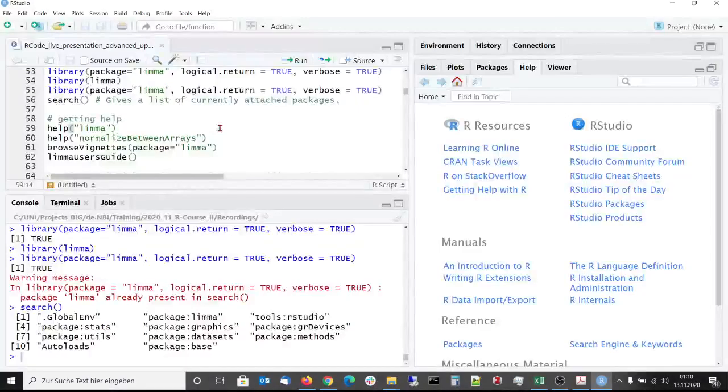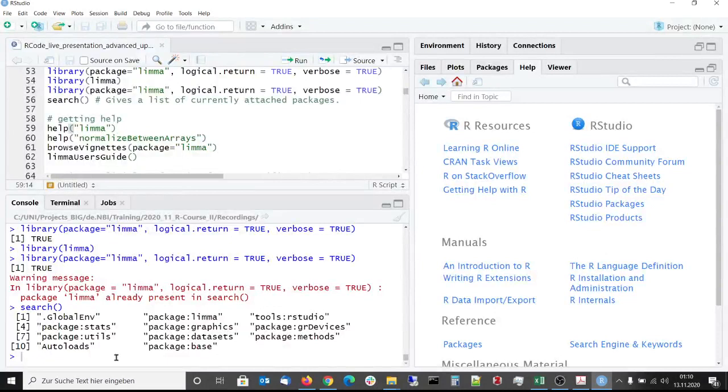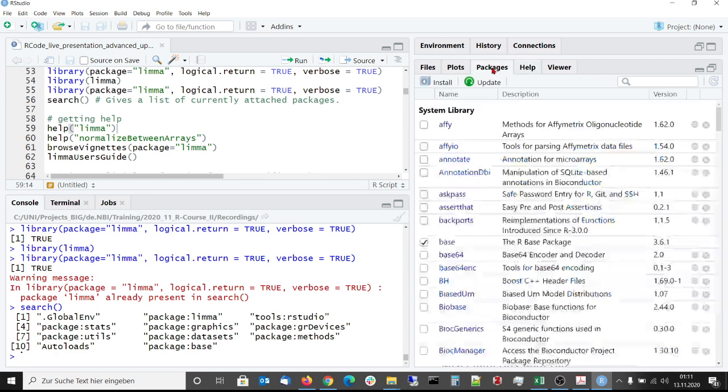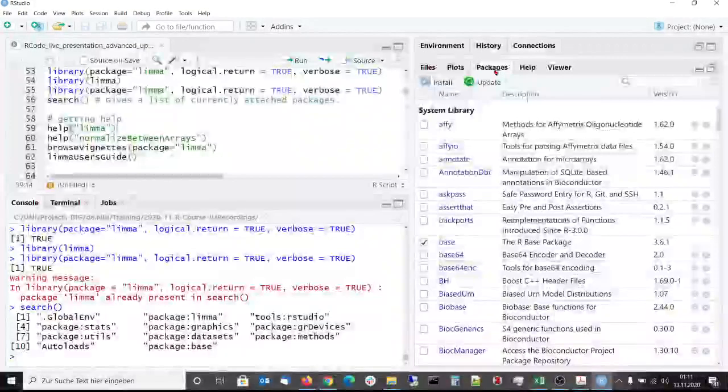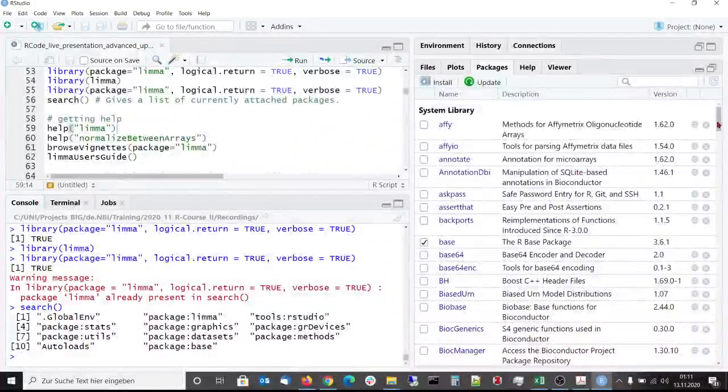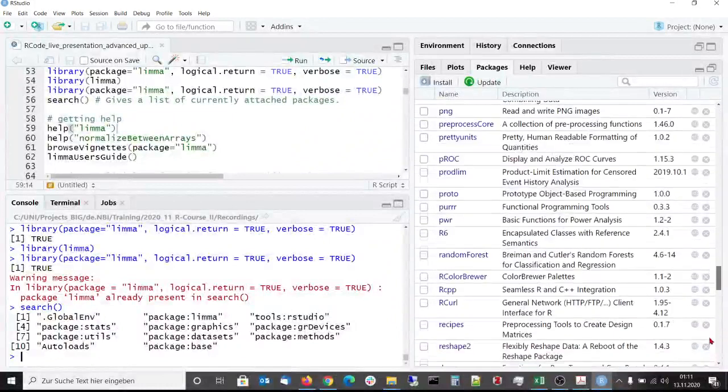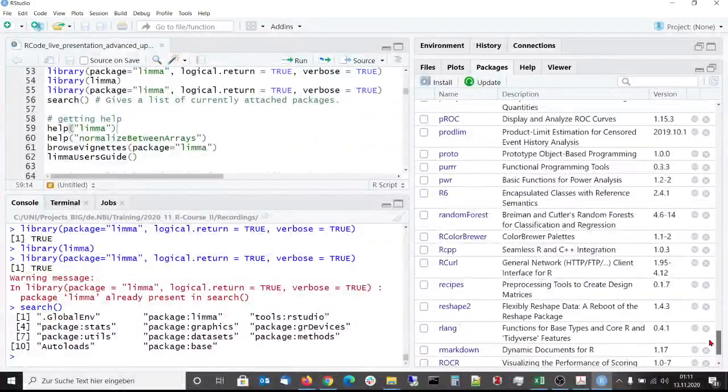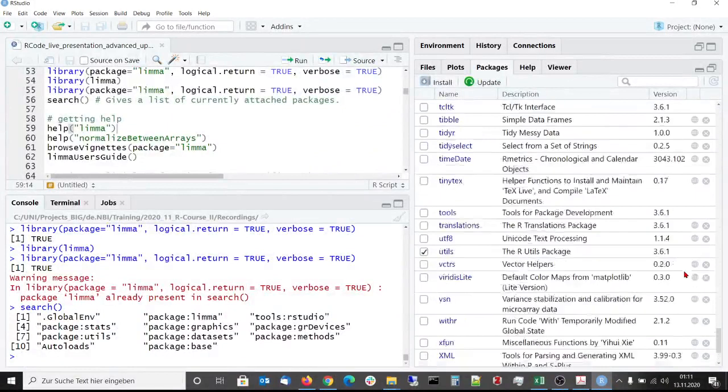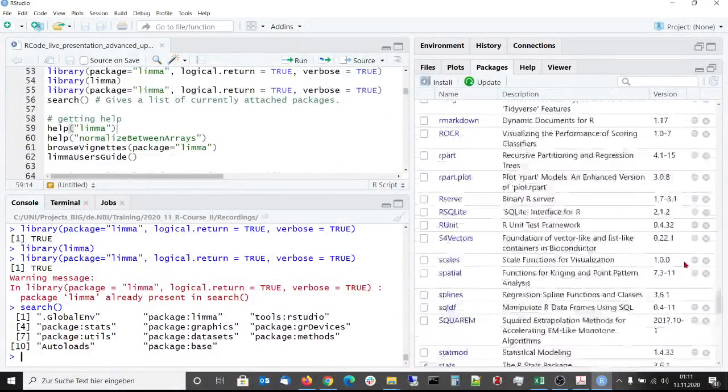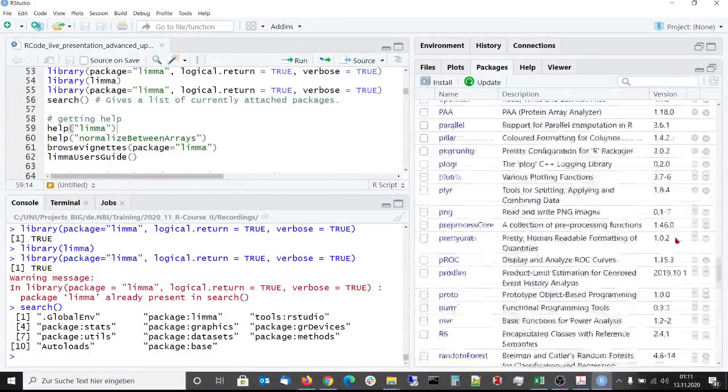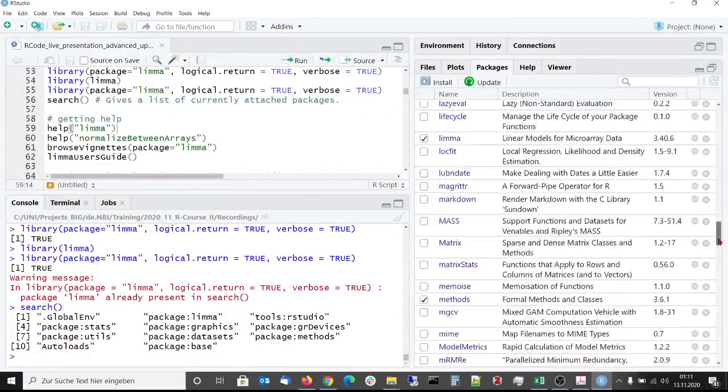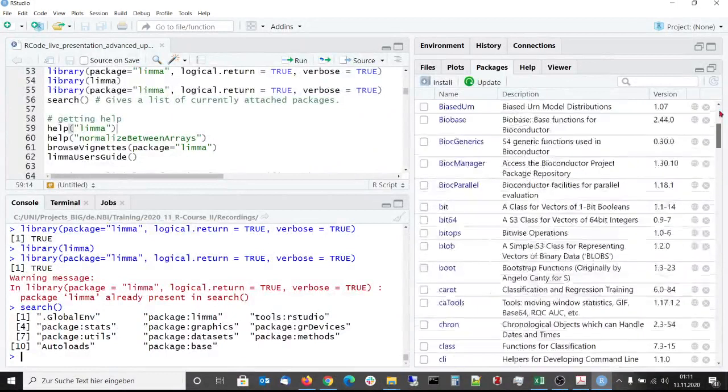All these functions can be used in the console to install, update or remove packages. But with RStudio we have a comfortable alternative. Here in this sub-window we have a tab that is called packages, and here we see the list of the 162 packages that are currently installed, including its version number and a brief description.